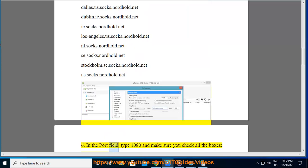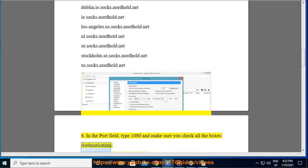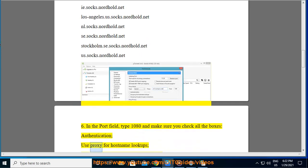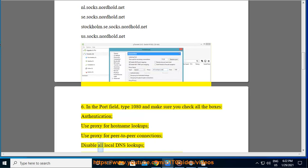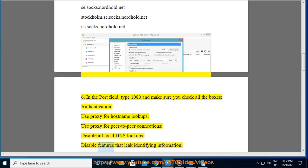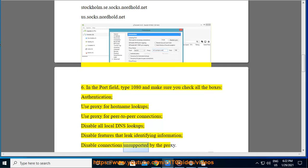In the port field, type 1080 and make sure you check all the boxes: authentication, use proxy for hostname lookups, use proxy for peer-to-peer connections, disable all local DNS lookups, disable features that leak identifying information, and disable connections unsupported by the proxy.